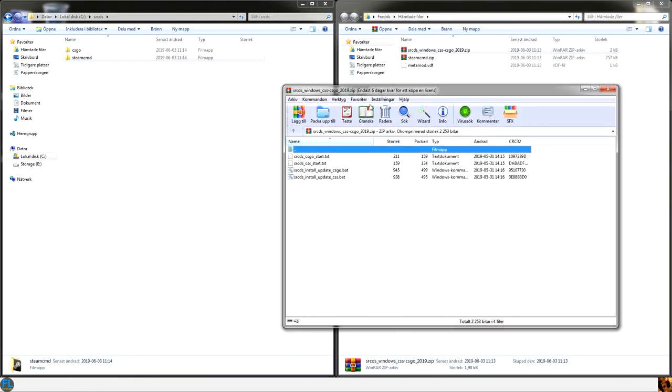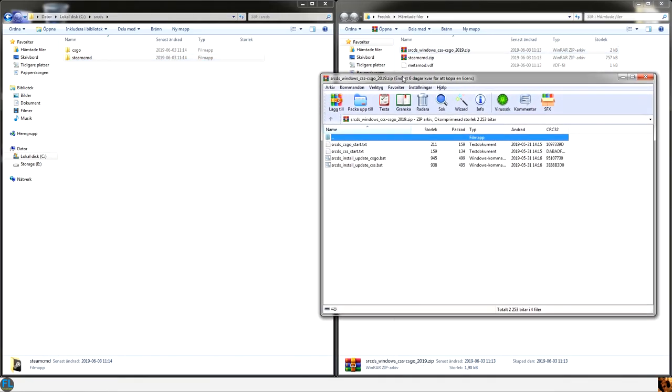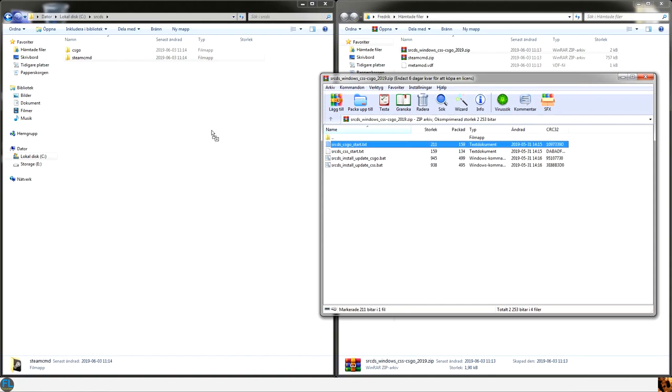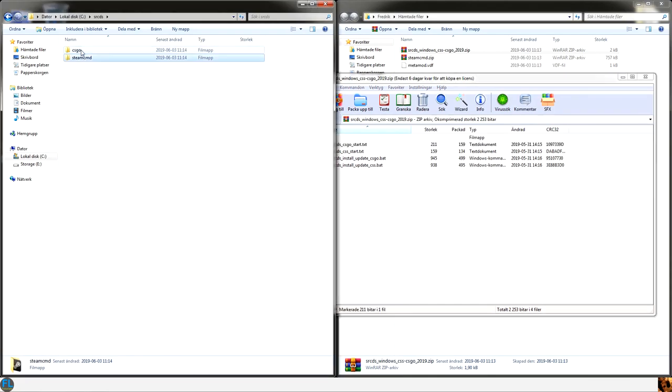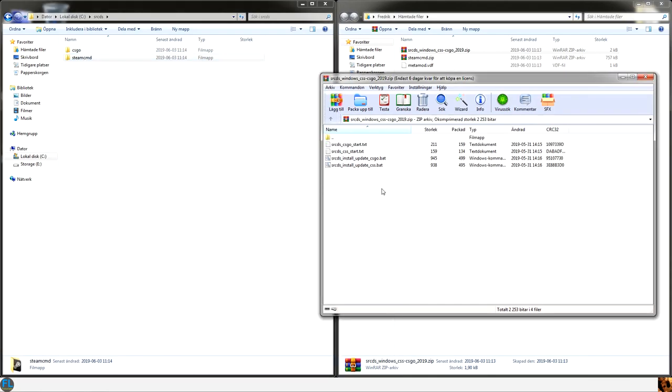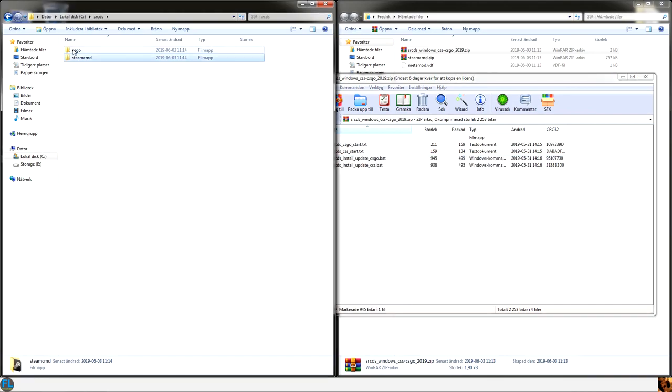Take the script files and take the text file for CSGO and place it in CSGO. And the bat file for CSGO and place it in the CSGO folder.